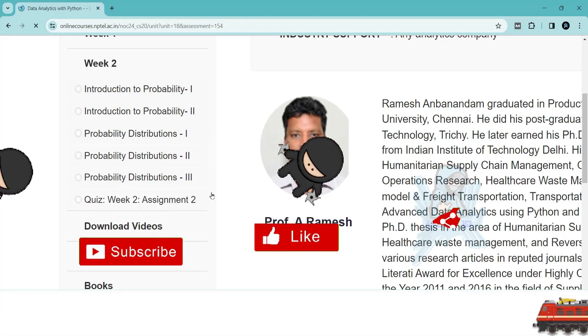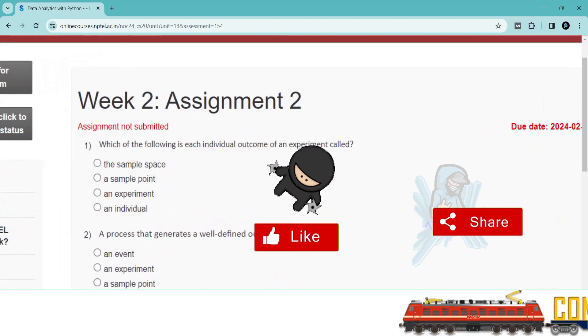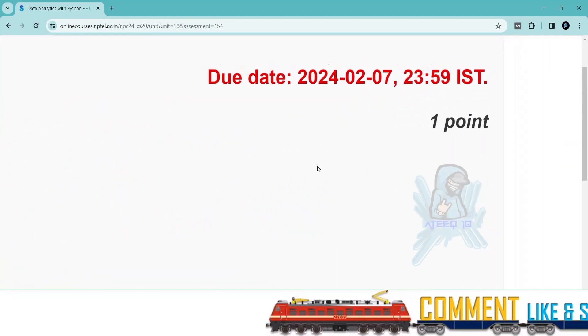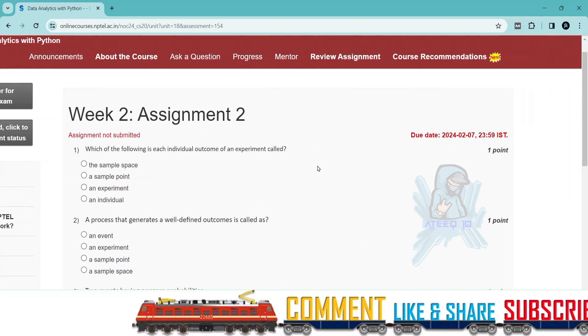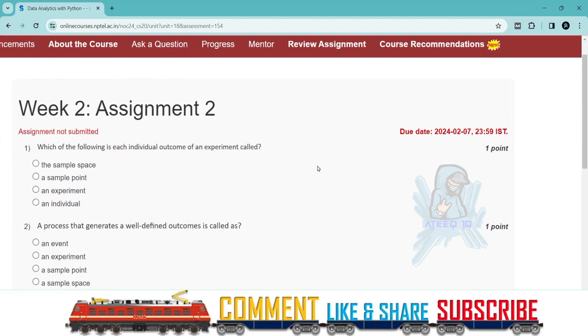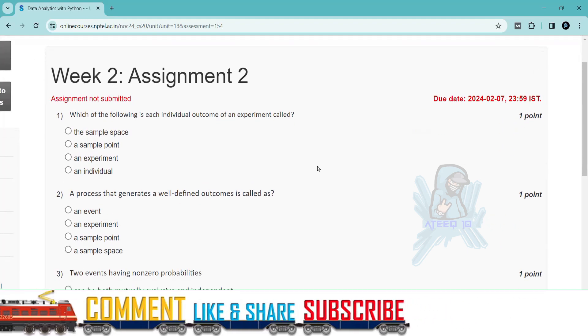If you want to join the WhatsApp group, the link is in the description to get the latest updates of the NPTEL. You can join the WhatsApp group. Please share with your friends.